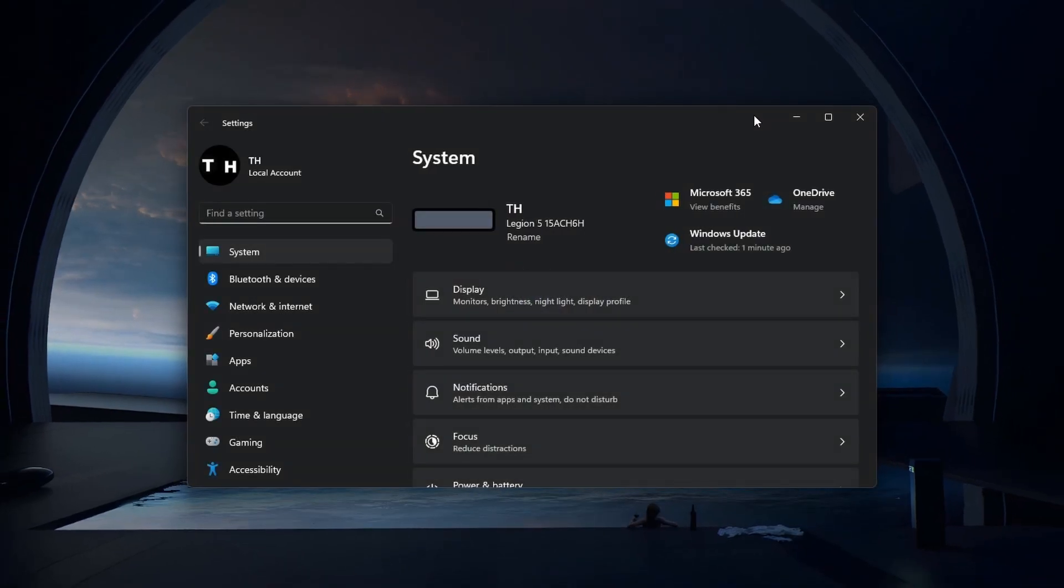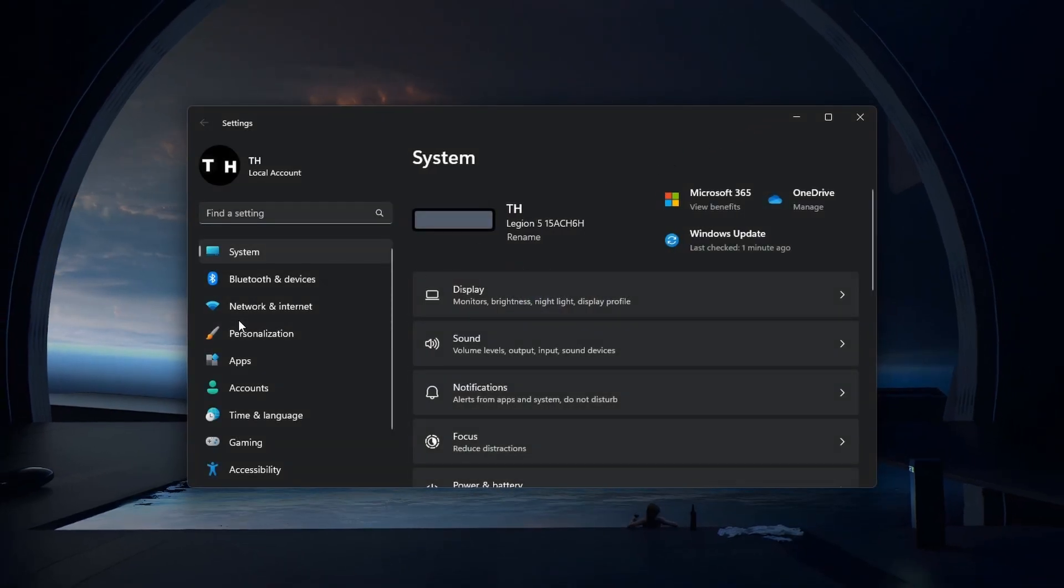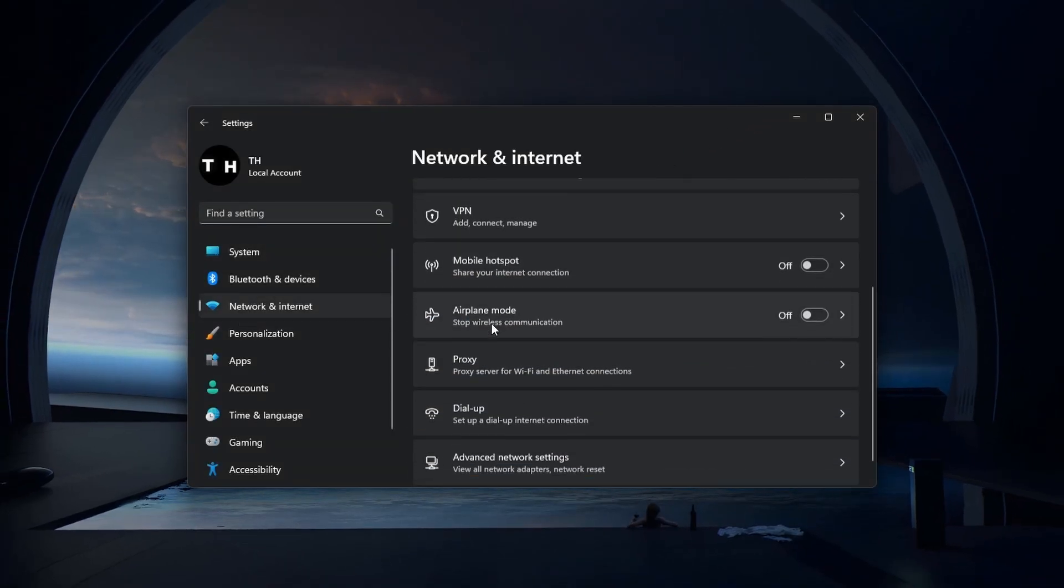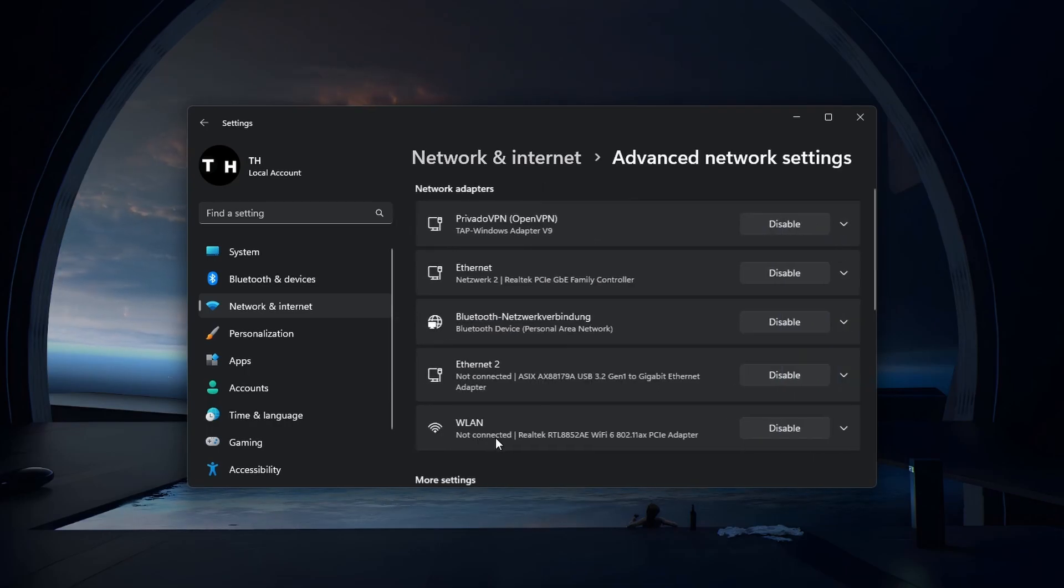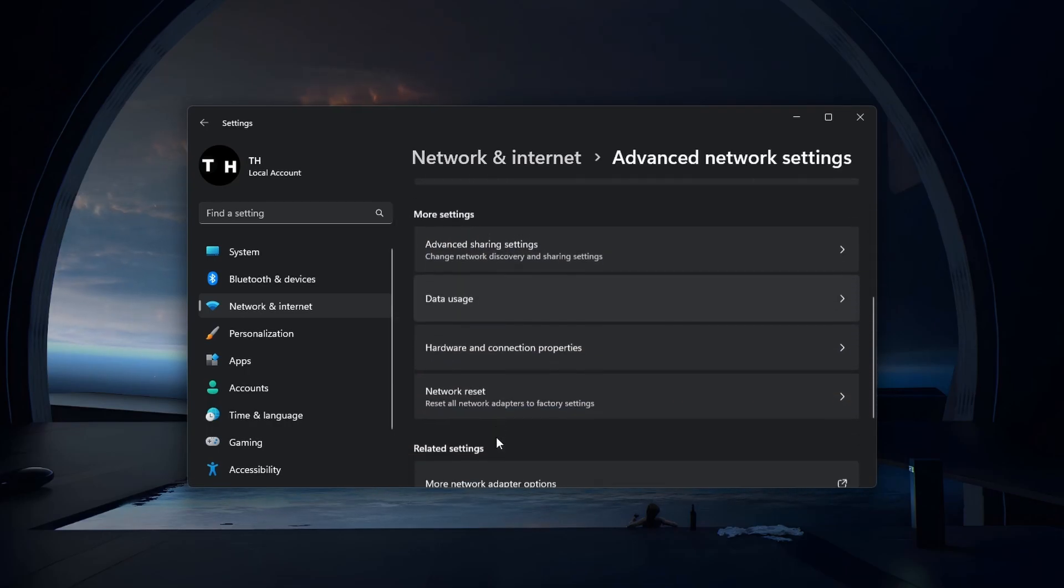In the Network and Internet section, access your Advanced Network Settings and select Network Reset.